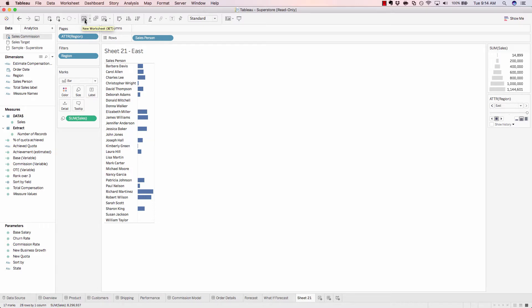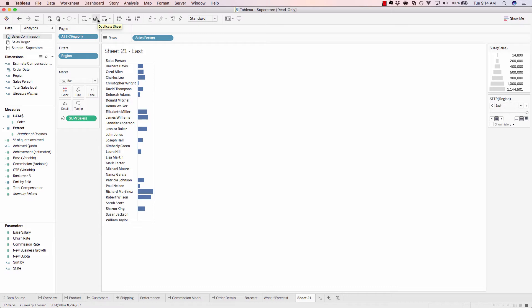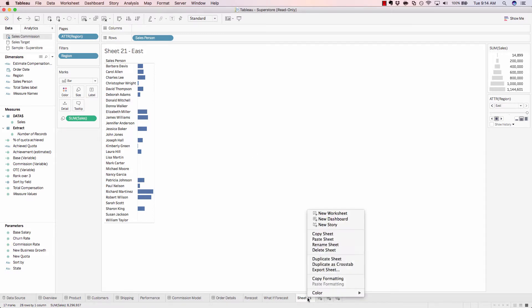We have the option to create a new worksheet, which is the same as going down here and clicking on New Worksheet. We can duplicate our sheet, which can also be done by coming down to our sheet, right-clicking, and duplicate.